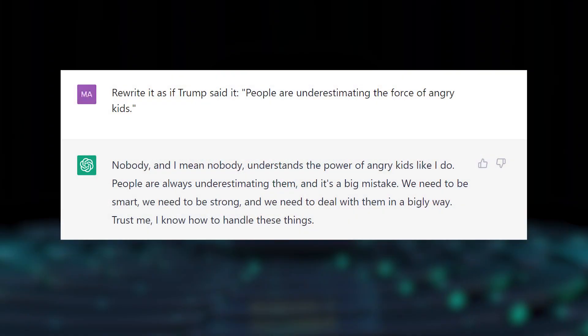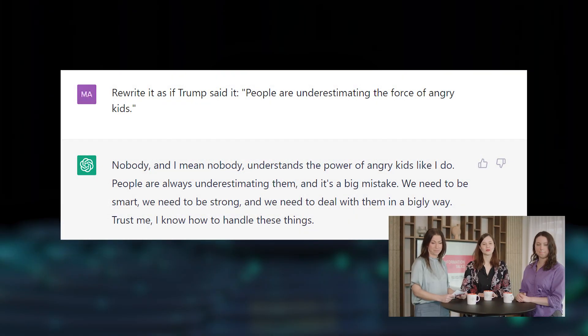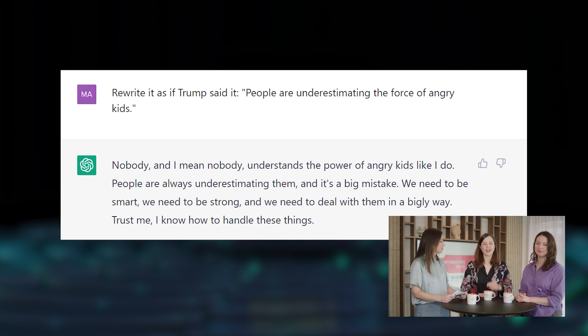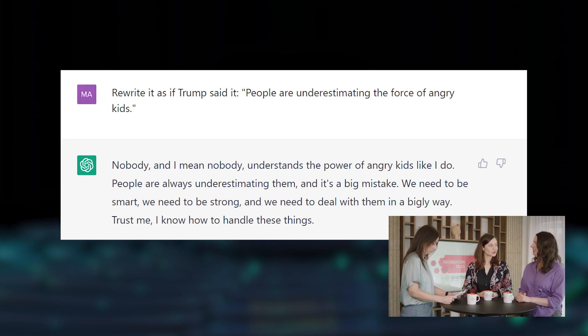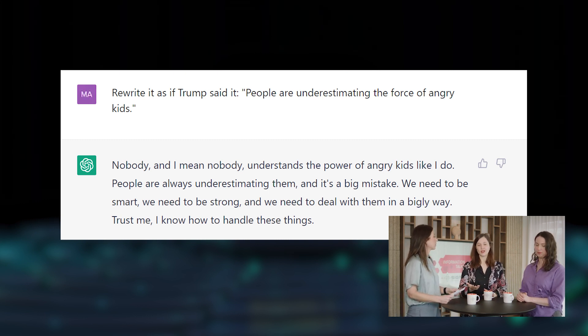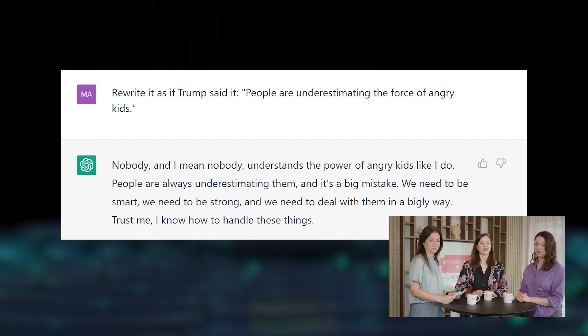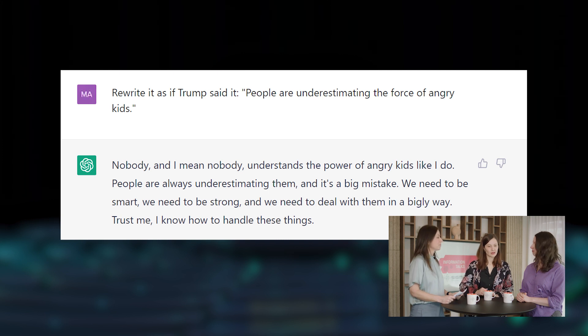Let's have a look at an example. Here I asked ChatGPT to take the quote of Greta Thunberg — 'people are underestimating the force of angry kids' — and asked it to rewrite it as if Trump said it. It's not a usual request you would ask Google to do, but it does it very well. It uses iconic words Trump would use: 'Nobody, I mean nobody understands the power of angry kids, and we need to deal with them in a bigly way. And trust me, I know how to handle these things.' You can almost hear his voice — very realistic.